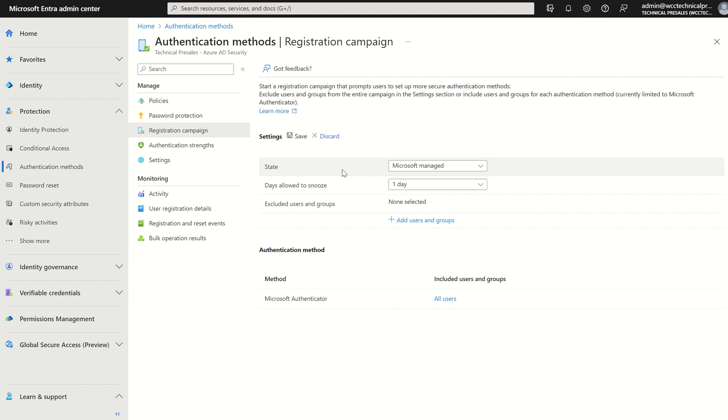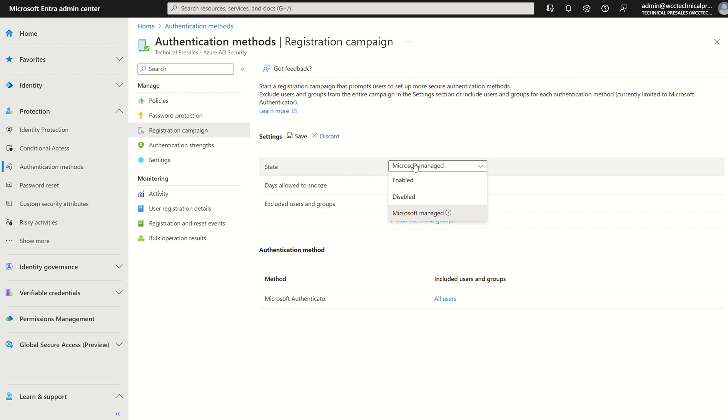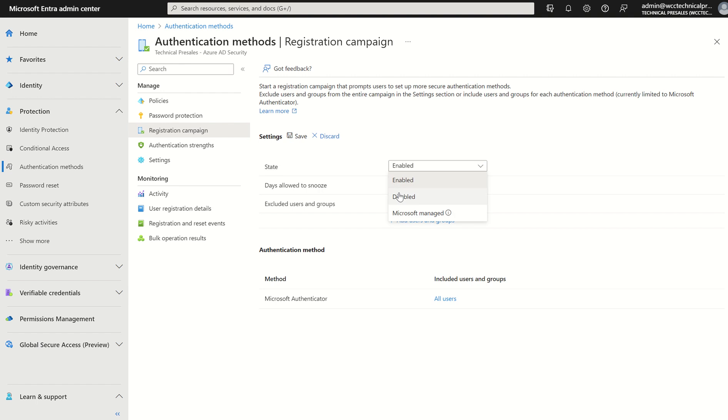MFA must be enforced once again through the authentication methods or registration policy and identity protection. In terms of configuration the state by default will be Microsoft managed. Microsoft managed just means Microsoft will decide if they can enable the settings or policies on your behalf or they're going to set it to disabled. With that you can change this to enabled to enforce at all given times or you can set it to disabled.